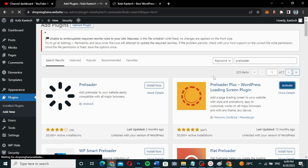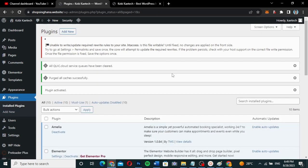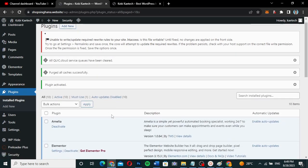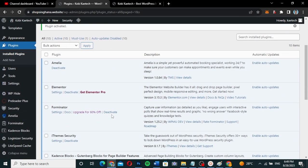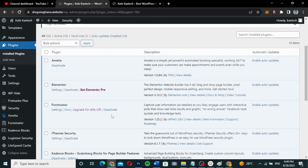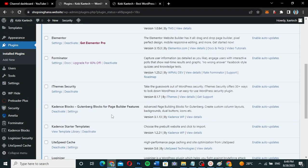Click on Install Now and then click on Activate to activate it. Now that Preloader Plus is activated, what we are going to do is configure a few settings and then we'll have our preloader screen coming to life.